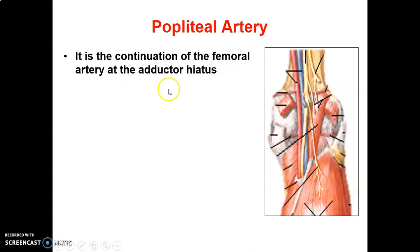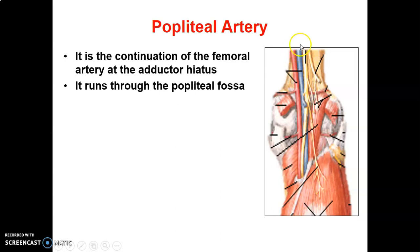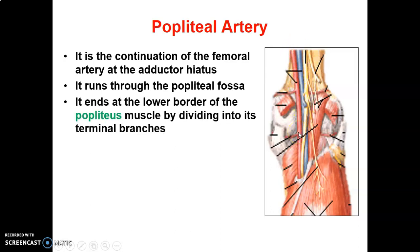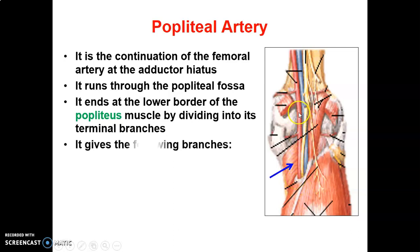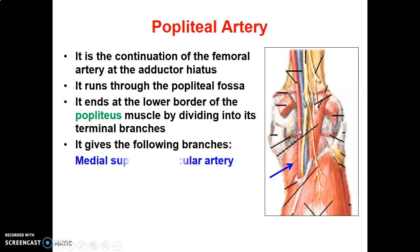The popliteal artery is a continuation of the femoral artery at the adductor hiatus. It runs through the popliteal fossa and ends at the lower border of the popliteus muscle by dividing into the anterior tibial and posterior tibial vessels. The popliteal artery is the most anterior structure in the popliteal fossa and typically gives five branches.